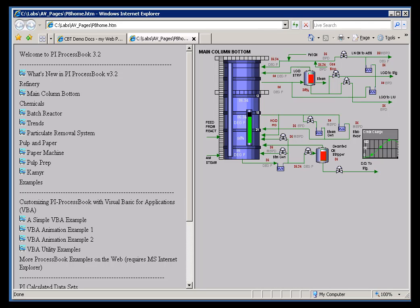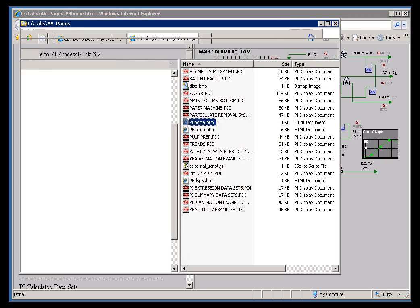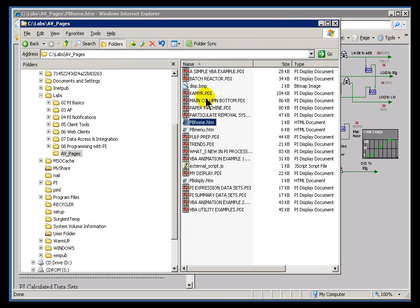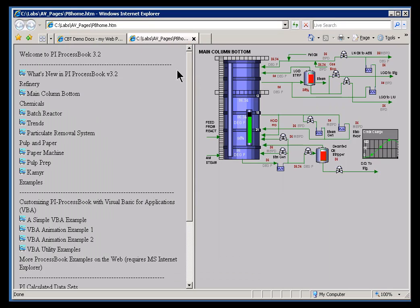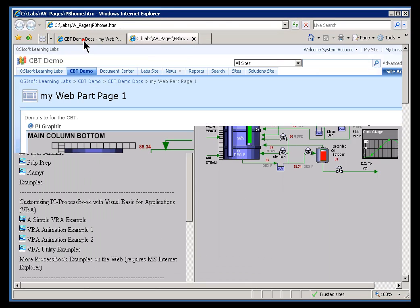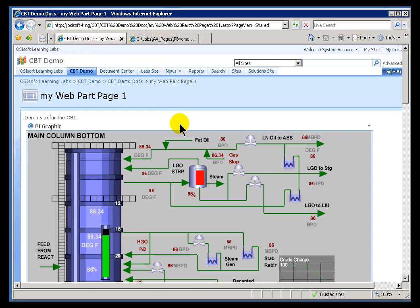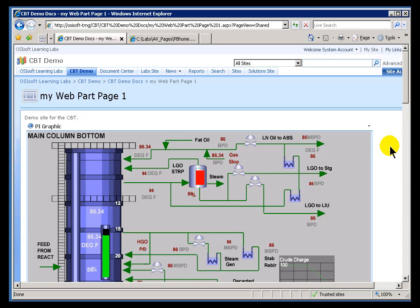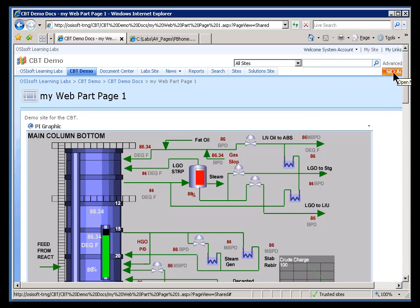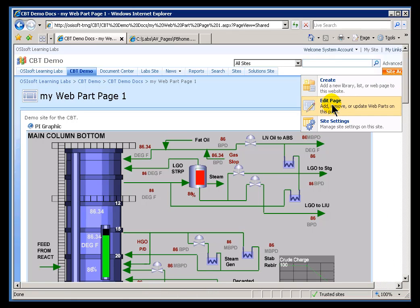In the previous video I went on and on about how great ActiveView was, how it did scripting in VB, etc. But if you want to use a PDI file in a Web Part page, you don't have to go out and do what we did in ActiveView, which is to generate your own HTML code. There is available something called the PI ActiveView Web Part, and with that ActiveView Web Part you can simply host the PDI file directly, so you don't have to do all that coding. Let me show you an example.